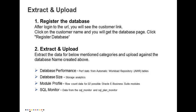The four mentioned below are database performance, database size, module profile and SQL monitor. Regarding database performance, it's going to extract the performance statistics from AWR tables. For database size, it's going to extract from storage analytics. Regarding the module, it's going to get row count data for 22 possible Oracle eBusiness Suite modules. Regarding the SQL monitor, it's going to extract data from the SQL monitor and SQL plan monitor tables.